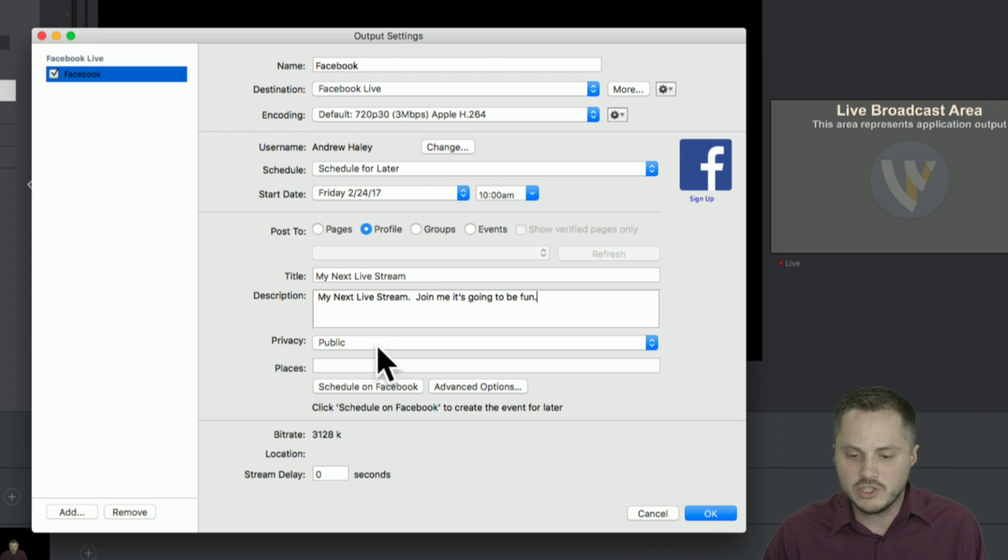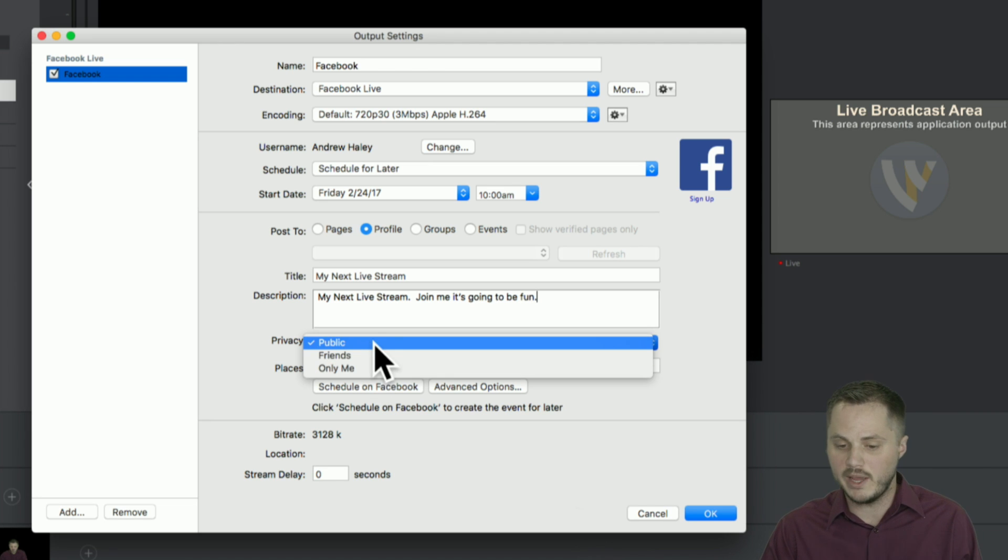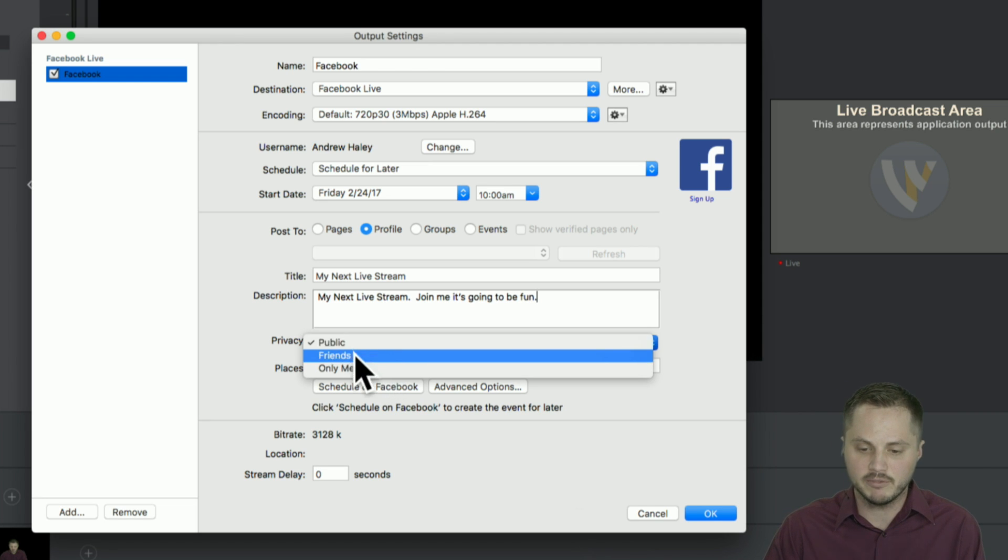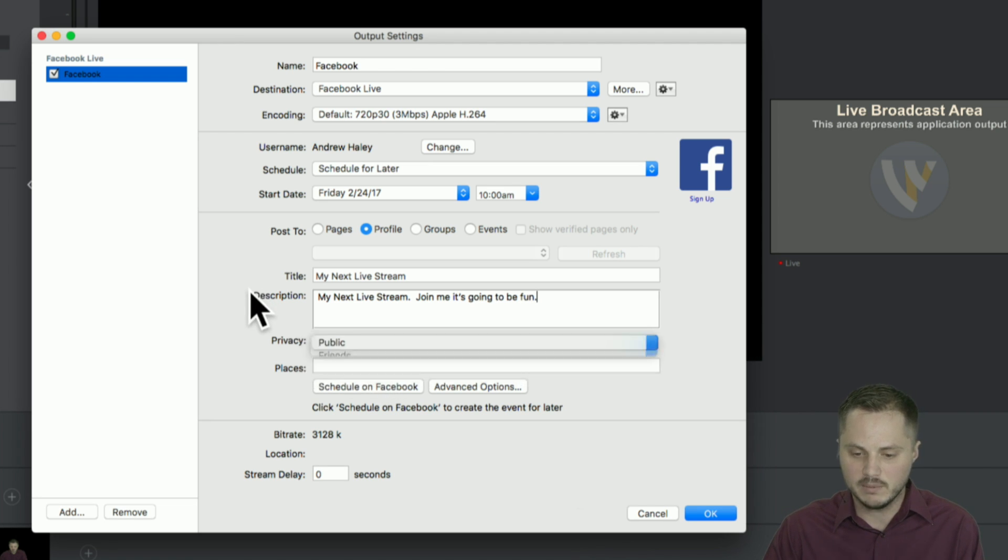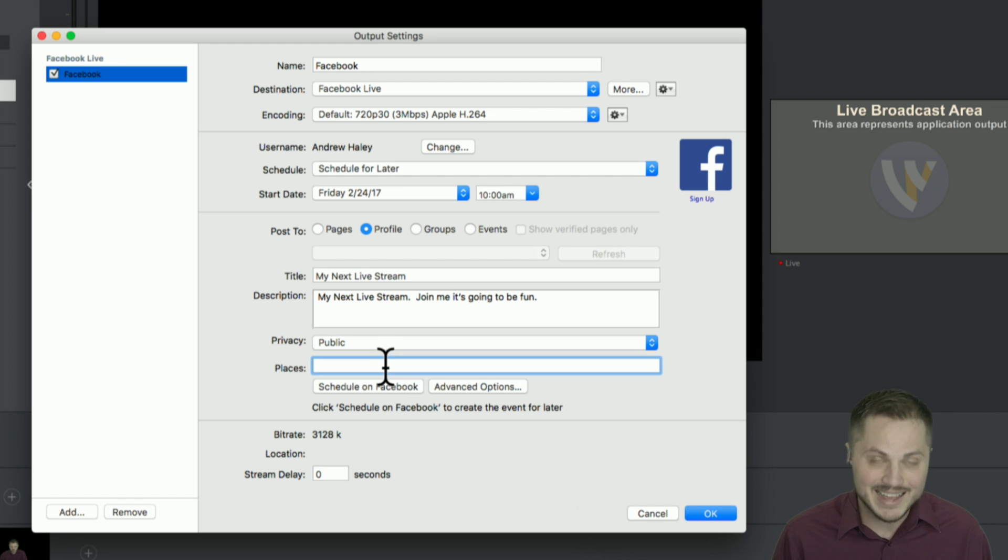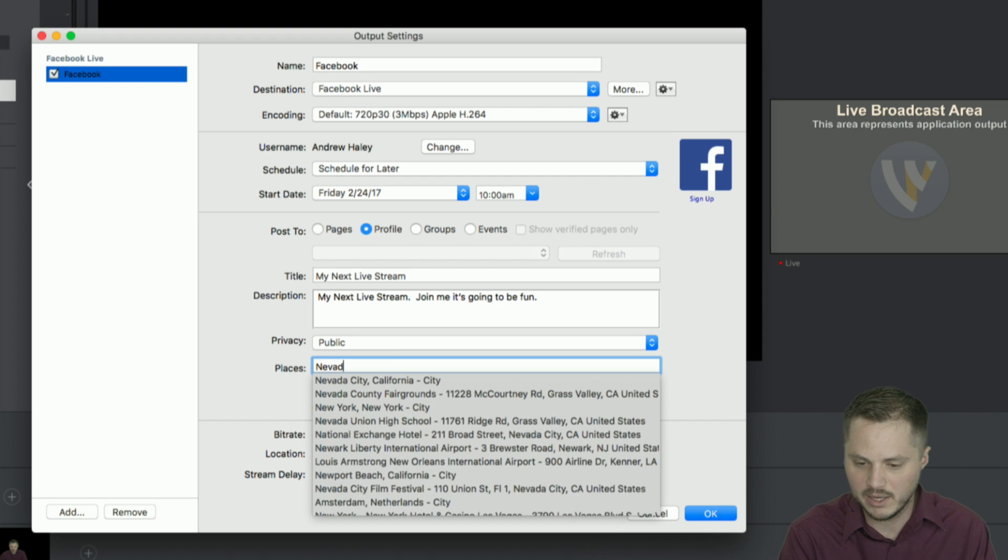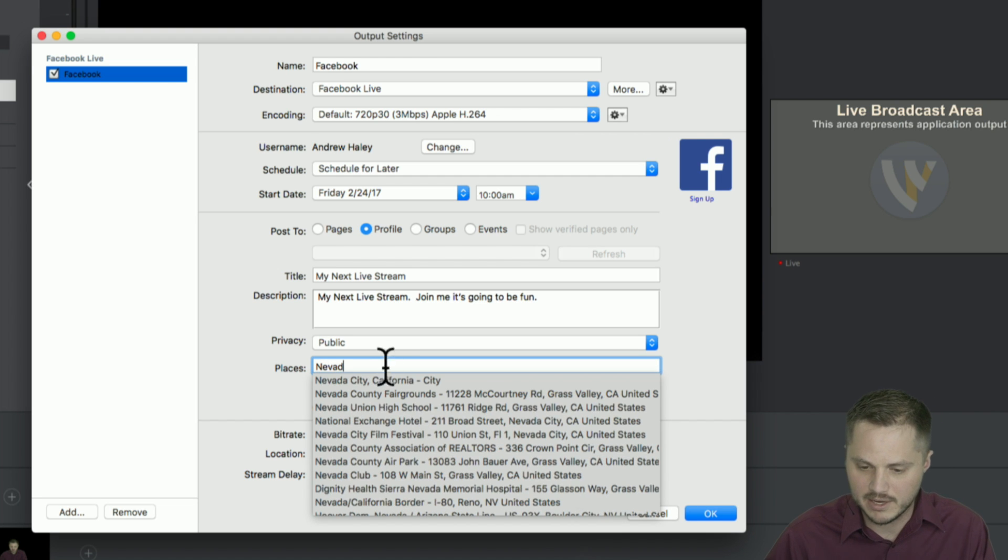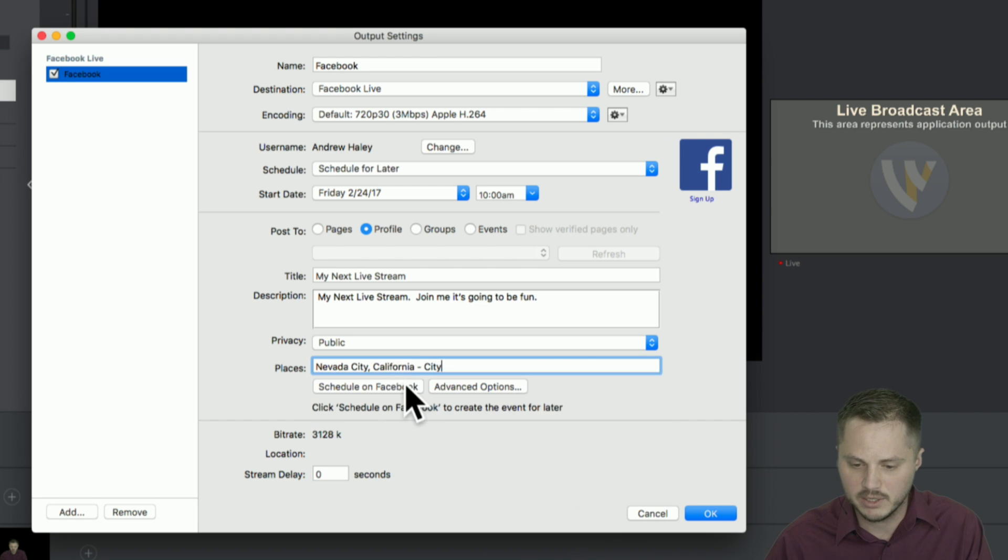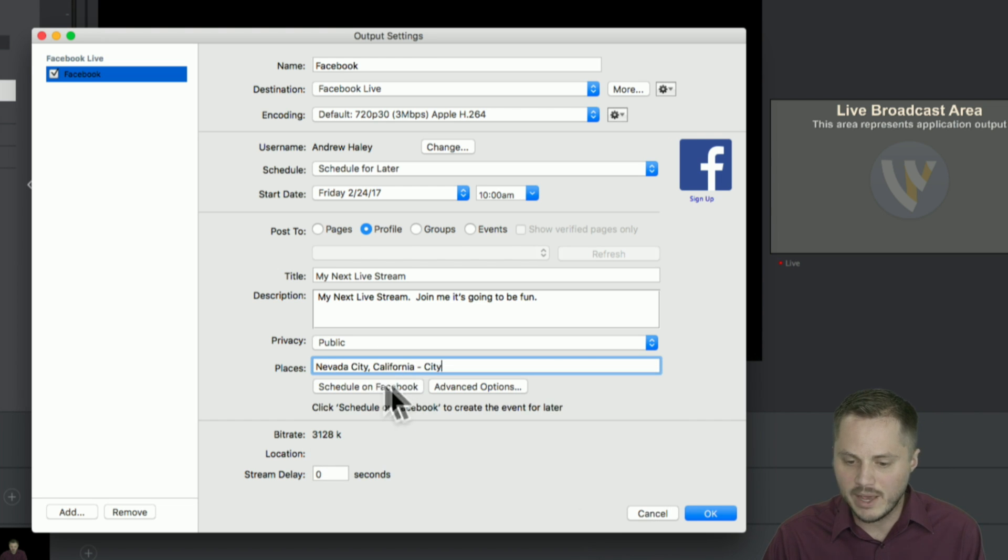You then set your privacy. Again, this is the way it's always been. Public, friends, only me. I'm going to set it to public. You can also set a destination, I'm sorry, a location from which you're streaming. In my case, lovely Nevada City, California. And then you have these two buttons here at the bottom, which, again, we've redesigned to try to make it easier.